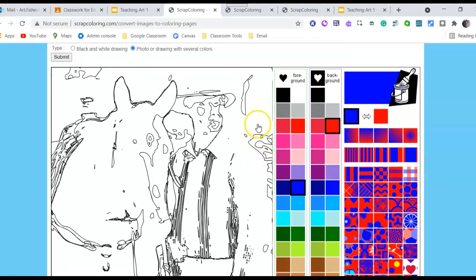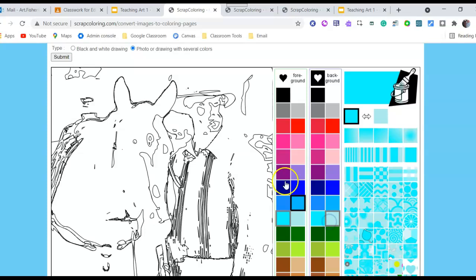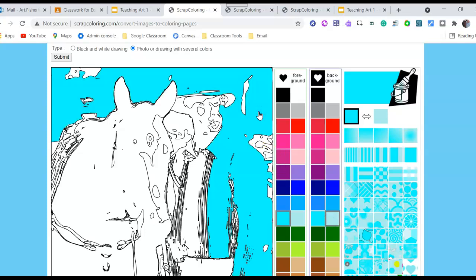The only thing about this one is if I pick a sky color it's going to color my shirt and everything that same color. But it might be interesting once it's all done. Go ahead and follow the directions I gave — color your photo and then copy and paste it into your slide along with the original picture you used for your Scrap Coloring.